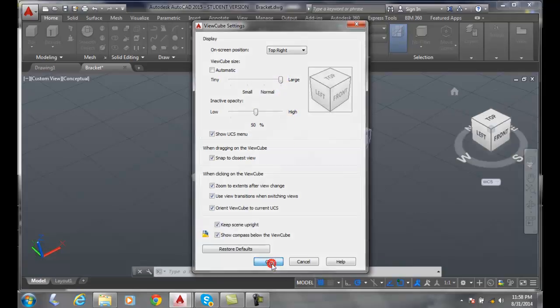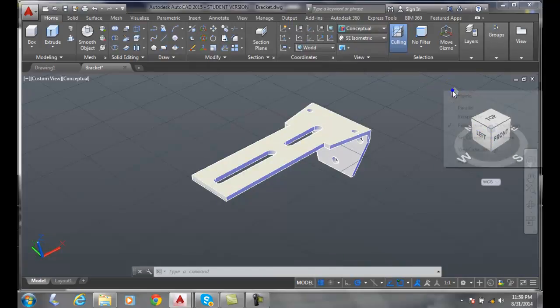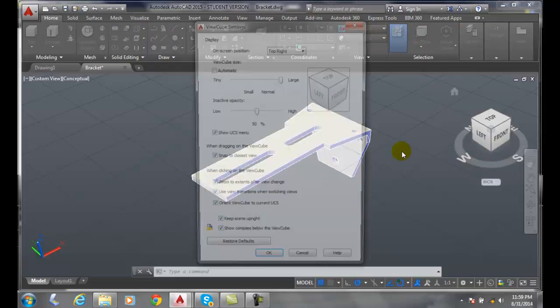I'll hit OK. You can see how big large is. I've got old eyes, but even for me, that's a little on the big side.